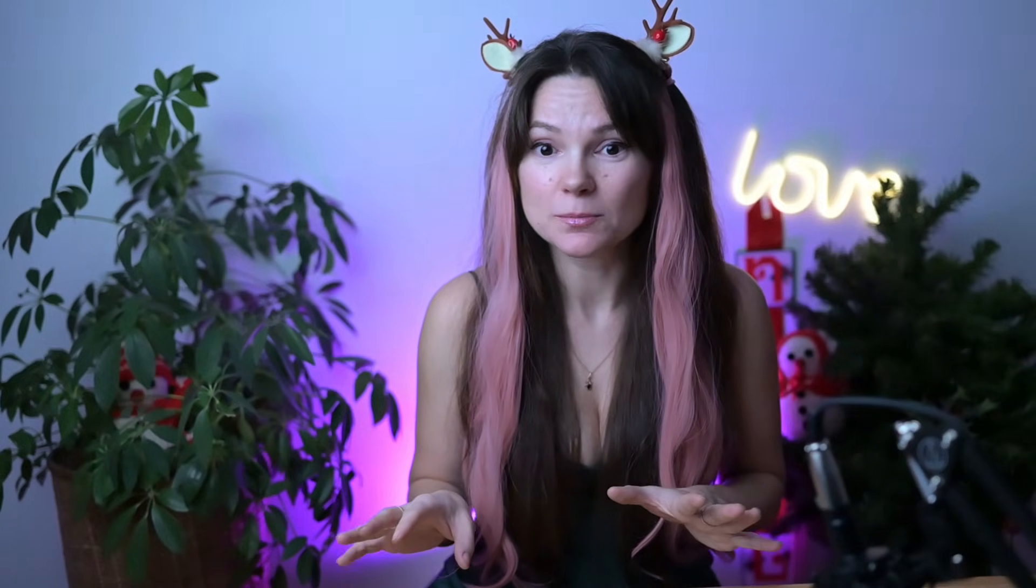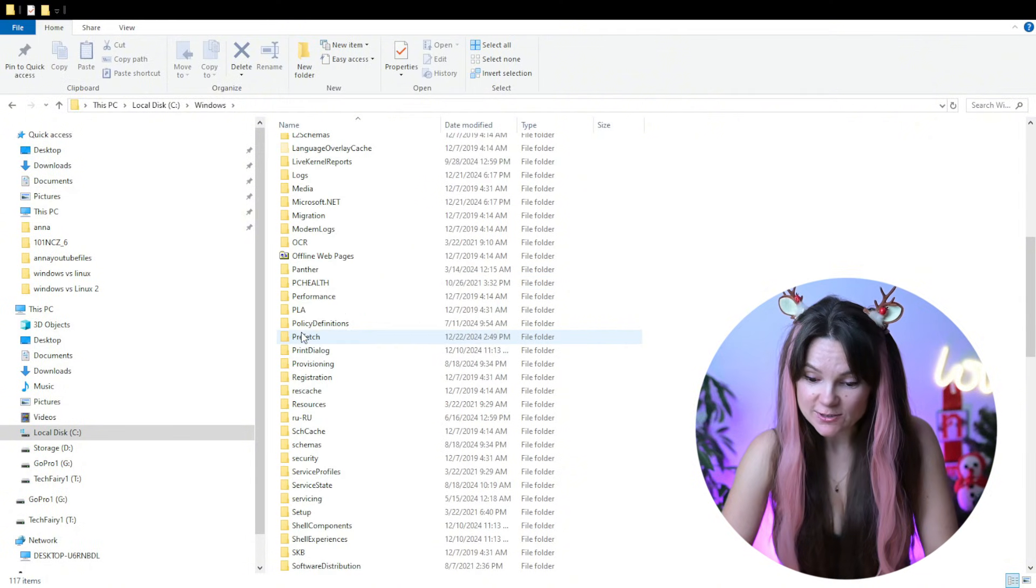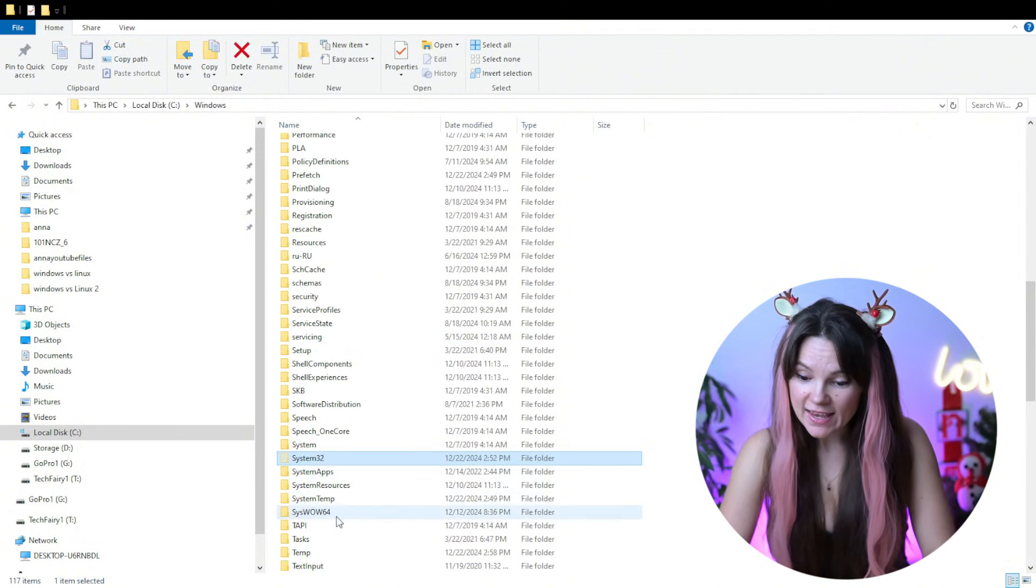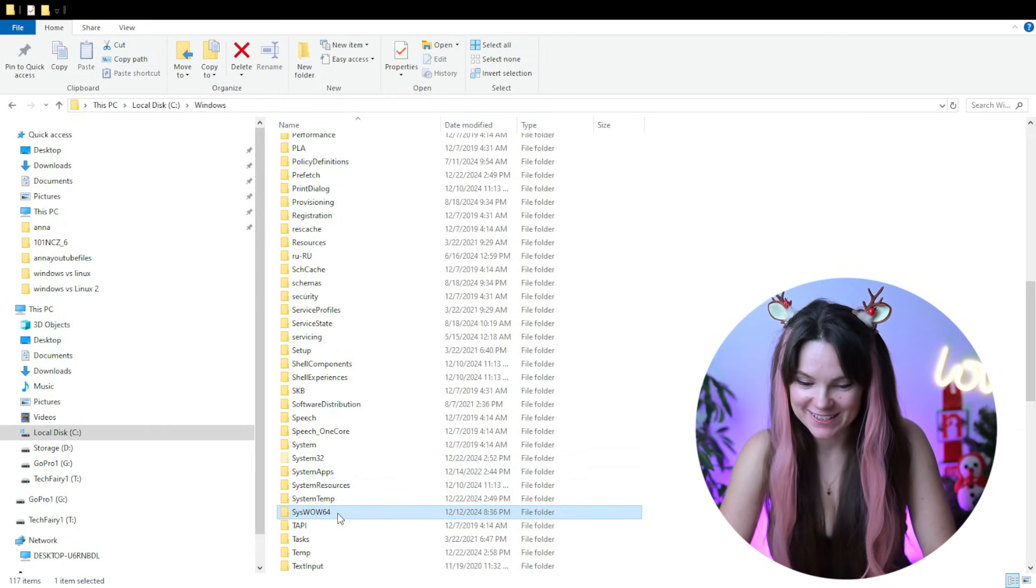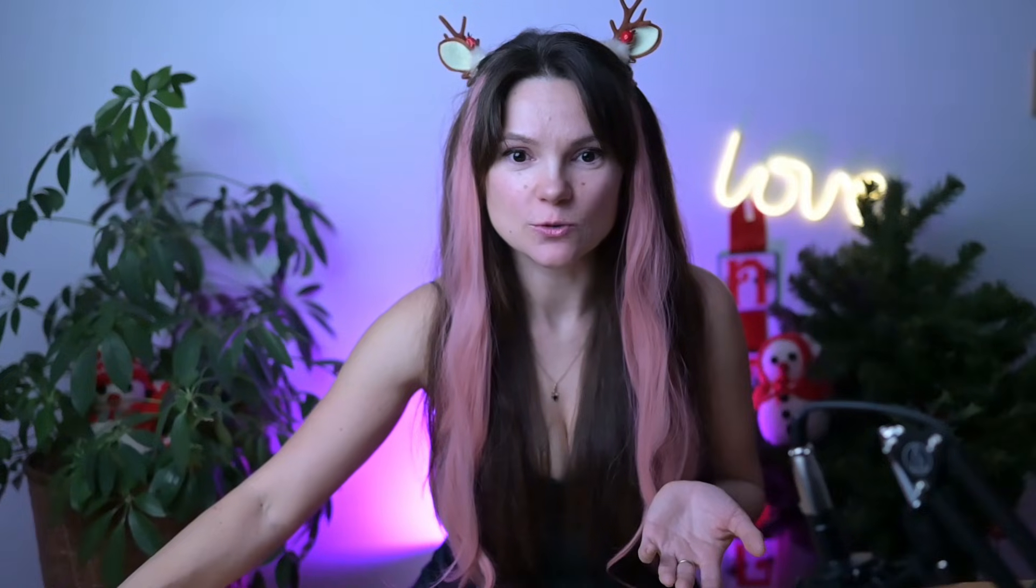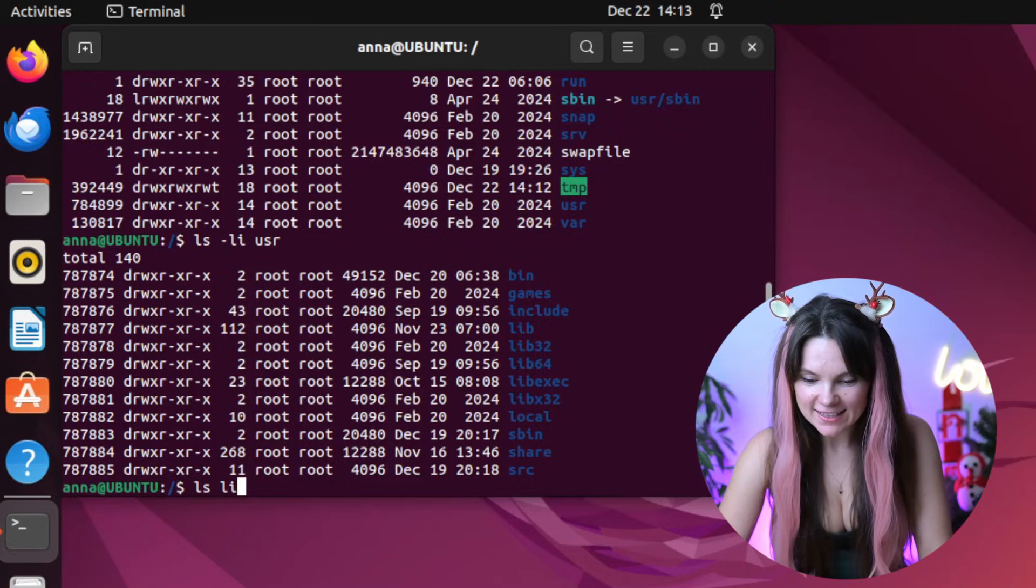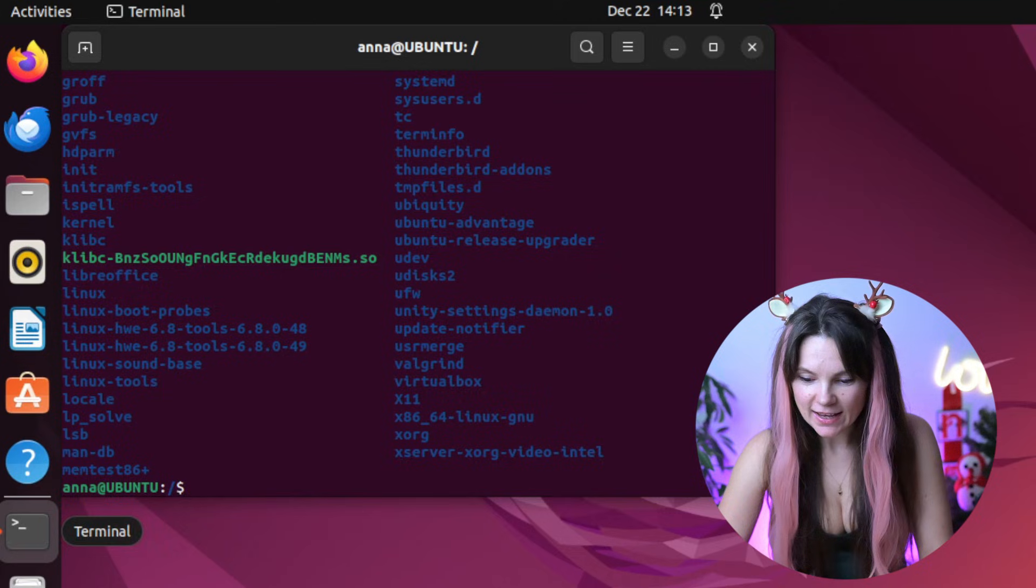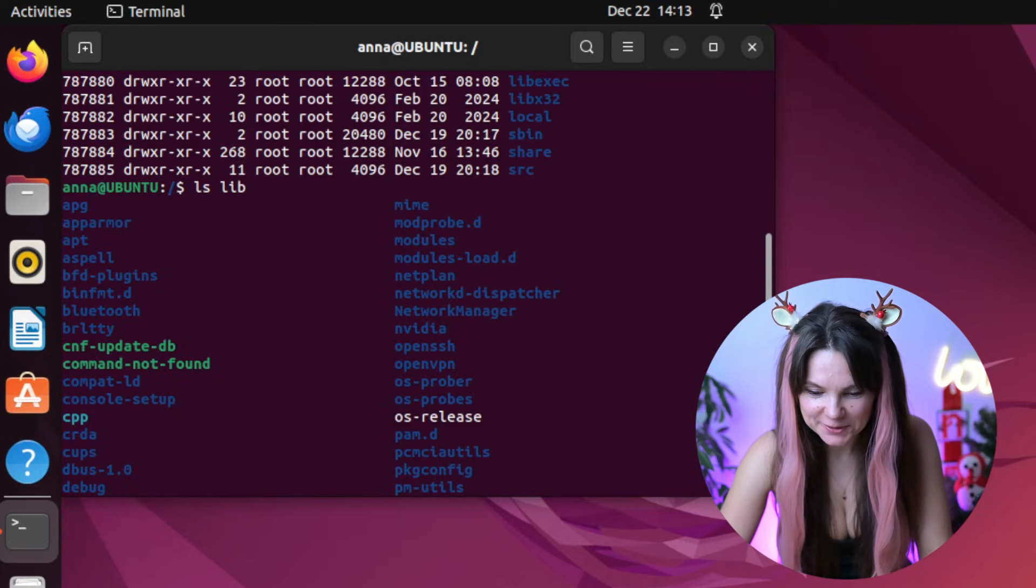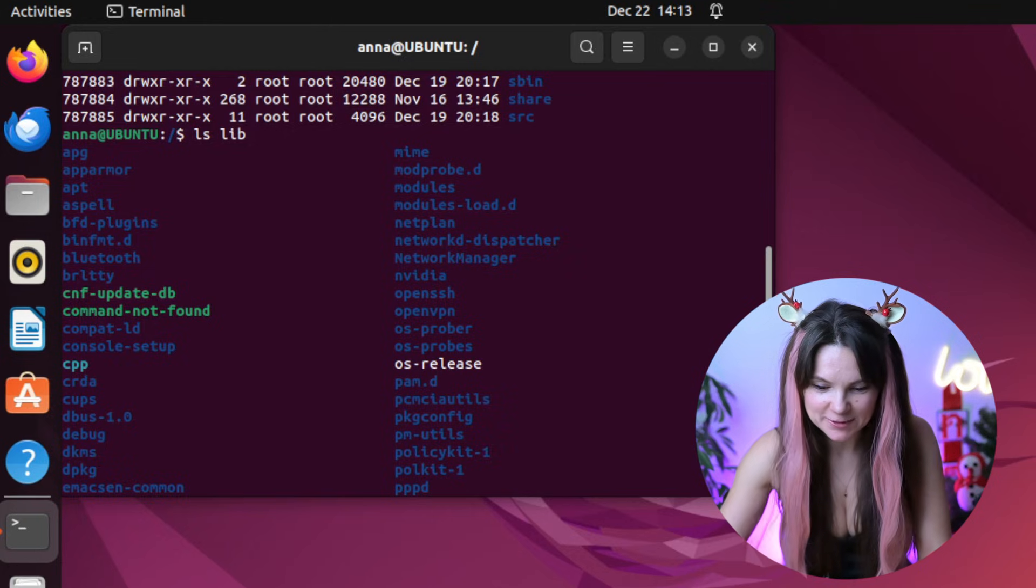Windows doesn't have a directory explicitly named lib as standard part of the operating system like Linux does. In Windows everything is more standardized to system lib32 for 64-bit libraries and sys wow64 for 32-bit libraries. Since Windows doesn't have a lib directory like Linux, we'll need to do a little bit more digging to find where similar applications or libraries are stored. Let's see what do we have inside our lib directory first. Look at it. I have a feeling we are not going to be able to go over any other red directories today.